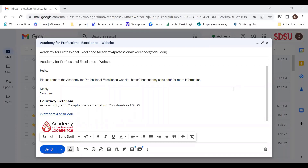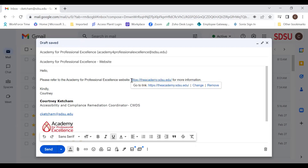You can also create accessible links in an email using Gmail or even Outlook. For this example, I'm using Gmail. I have an email that reads 'Hello, please refer to the Academy for Professional Excellence website,' followed by the URL separated by a colon, and then 'for more information.' I'm going to highlight my URL and press Ctrl K to bring up the actual hyperlink version. Underneath the hyperlink URL it shows a rectangle that reads 'Go to link,' with the hyperlink you can click, plus options to 'Change' or 'Remove.'